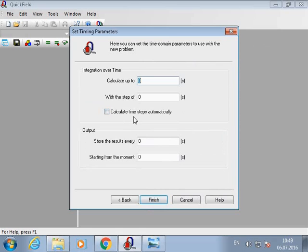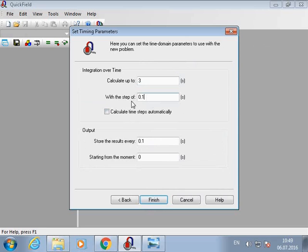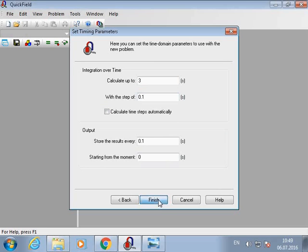Now we should set the timing parameters. We will calculate up to 3 seconds with a step of 0.1 seconds. And now we can finish.